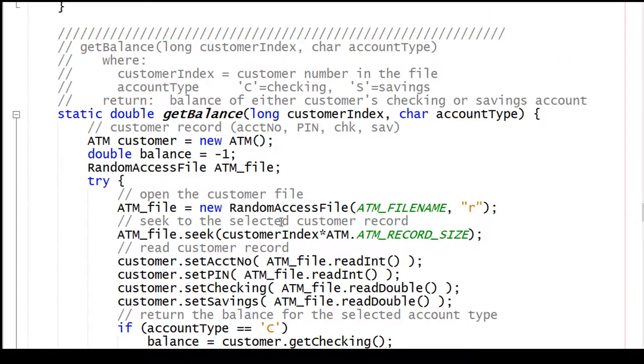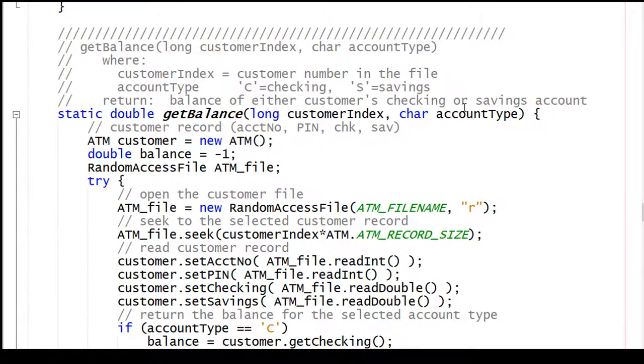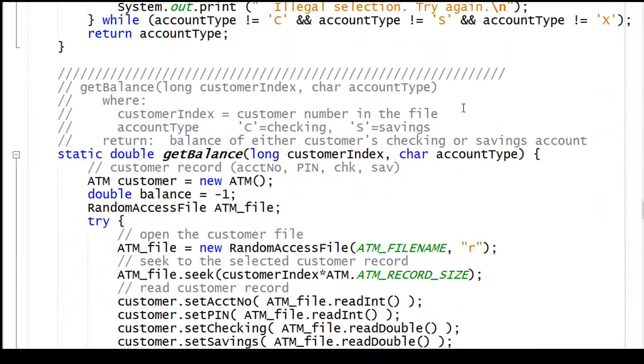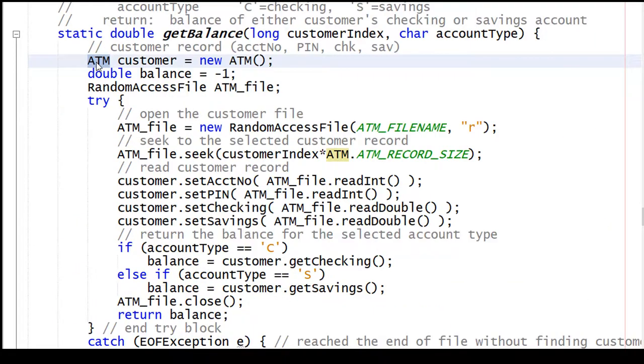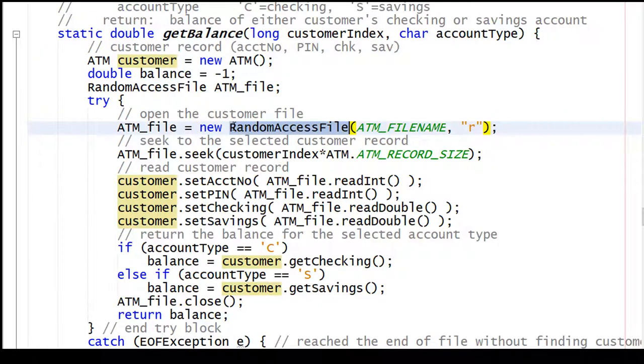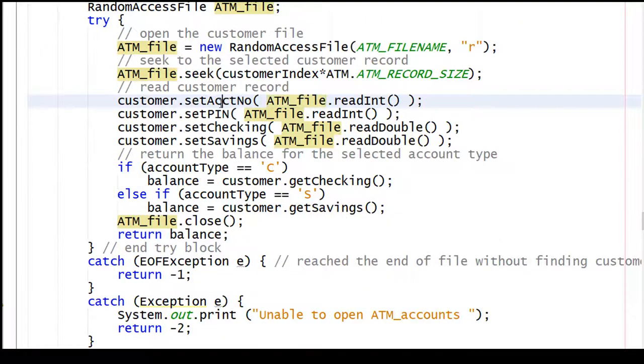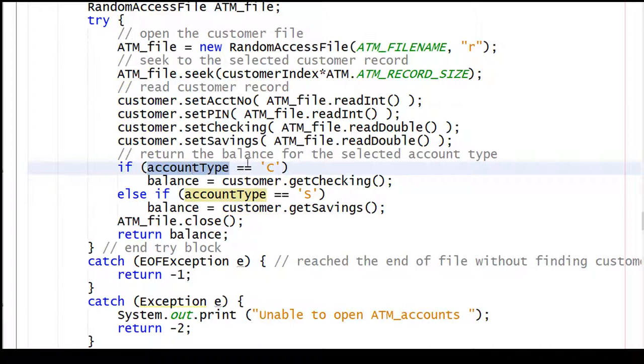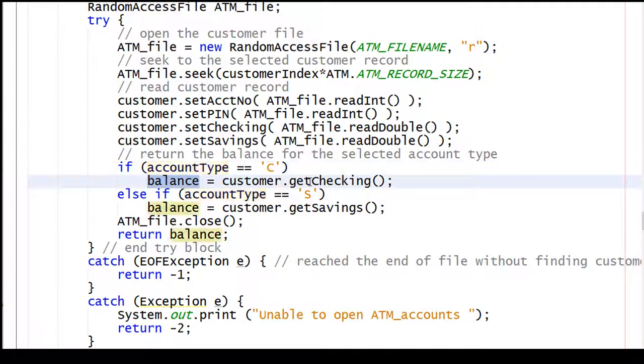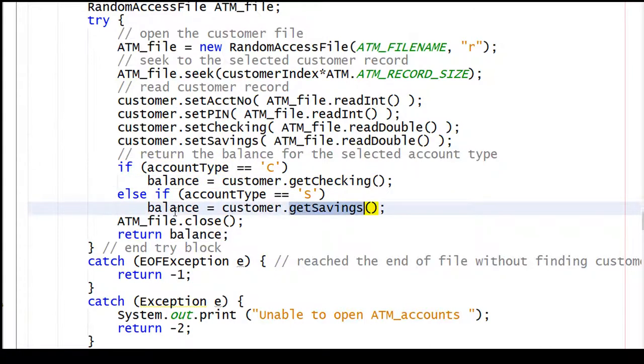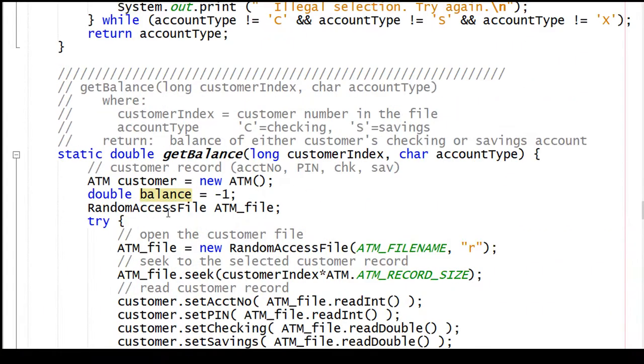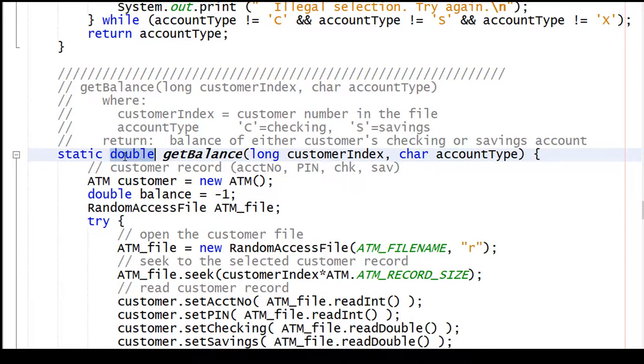Here's the method to get the balance from the file. We already know the customer index, because we did the search for customer, and we saved our index, and the account type is either going to be checking or savings. Start off by creating an ATM object named customer. Open up the file, seek to our current customer. I'll read from the file and use the setters to place it into the customer. If the account type from above was C for checking, then we'll get the balance from checking. If it is savings, then we'll get the savings and place it into our local variable called balance, and return the balance. So then this guy right here says get balance. The return data type is a double.